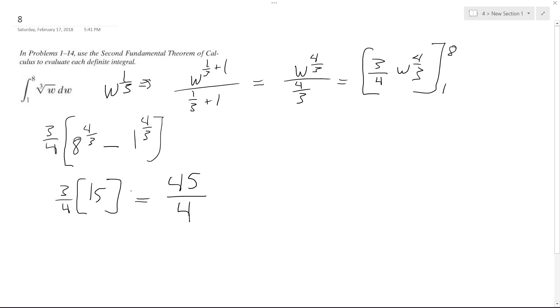So 45 over 4 is the final solution to the definite integral of the cube root of W from 1 to 8. I hope this helped — thanks for watching and have a great day.